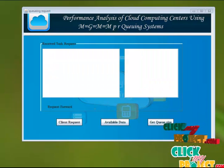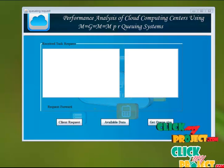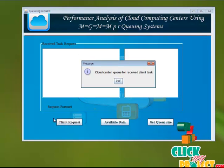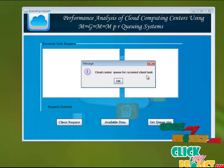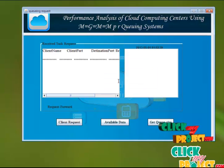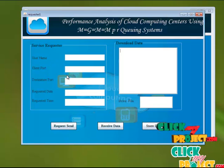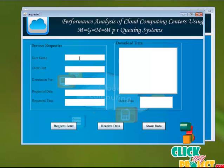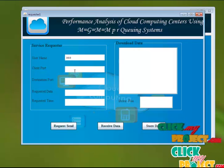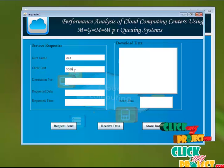After that, from the cloud queue side, we just click the client request. The cloud center queue receives the client task; it is waiting for the client request. After that, we run the service request, giving the username, the client port number, and the destination port number.